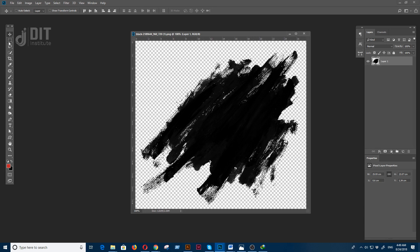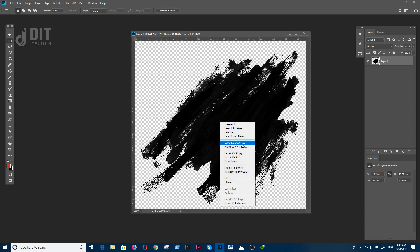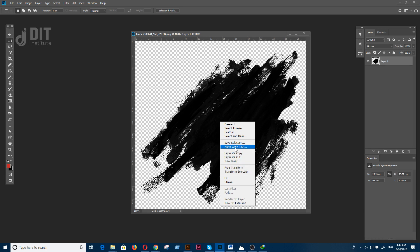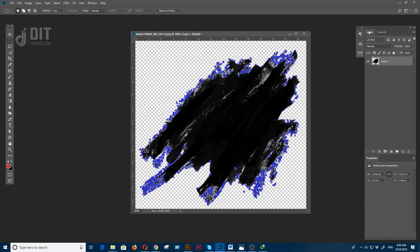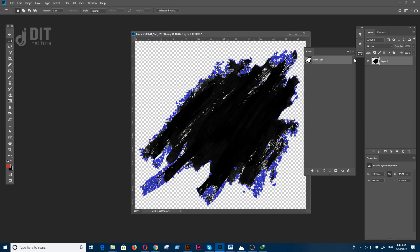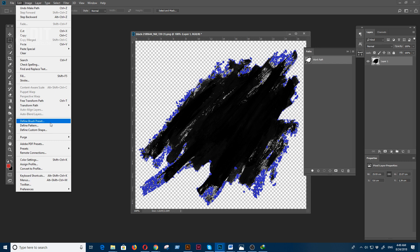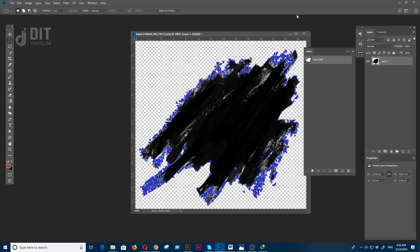With the selection active, right-click and select Make Work Path. Then go to Edit and select Define Custom Shape. Give it a name and your custom shape is ready.